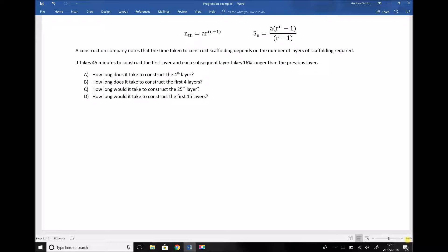This represents a geometric progression, as indicated by the statement that each subsequent layer takes 16% longer than the previous layer to erect. What we have here is a common multiplier, because to increase something by 16% we need to multiply it by 1.16. So our common multiplier in this example is 1.16.